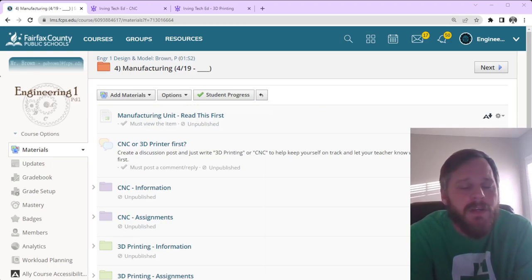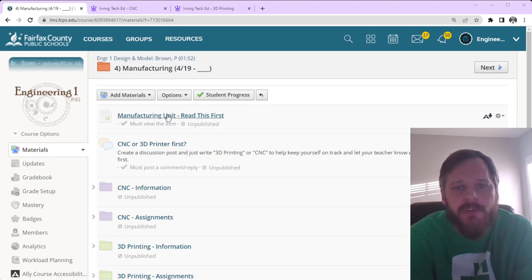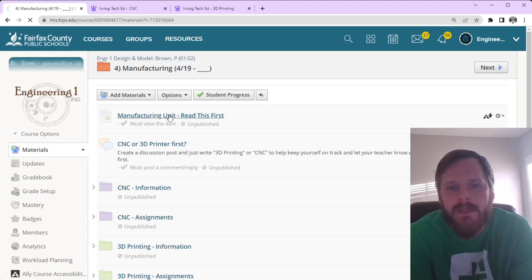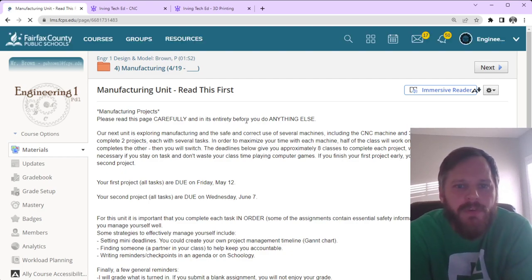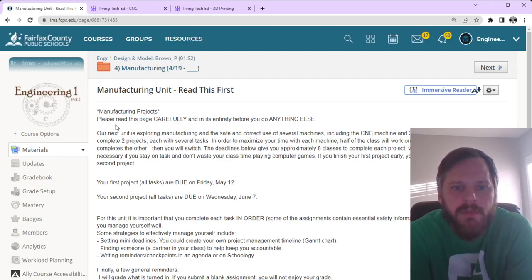Hey, good morning, it's Mr. Brian. Let's get into our manufacturing unit. So, manufacturing unit, read this first.